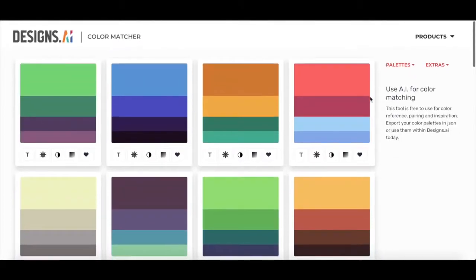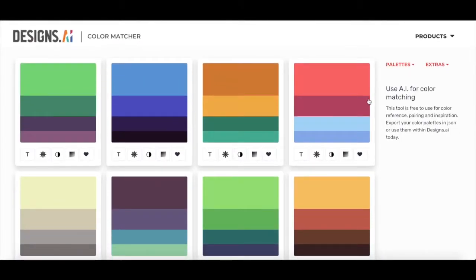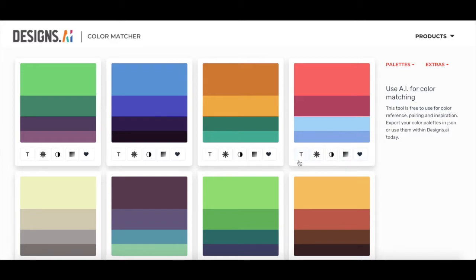You'll also notice that there are all these little buttons at the bottom of each color palette box. Each one is for a different feature of ColorMatcher, but suited to the specific color palette that's in the box. This button right here, for example, is for text.